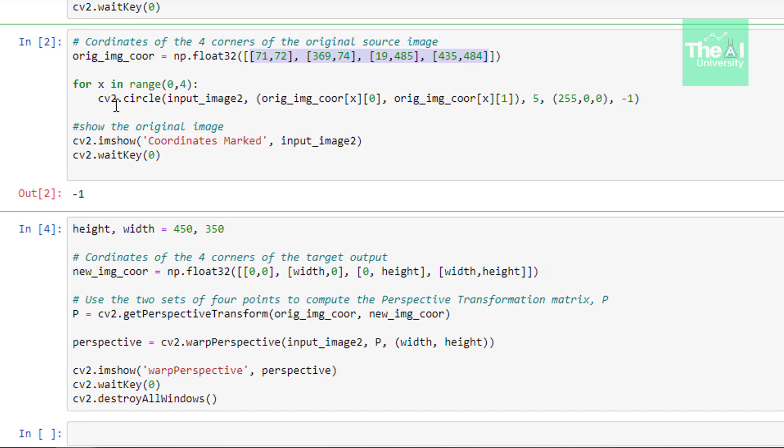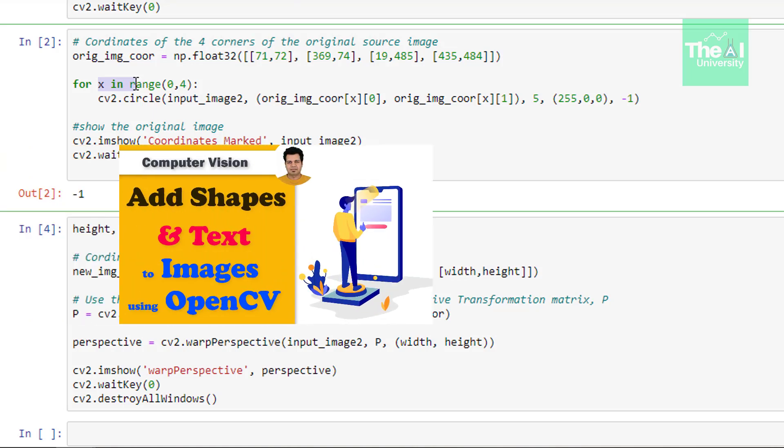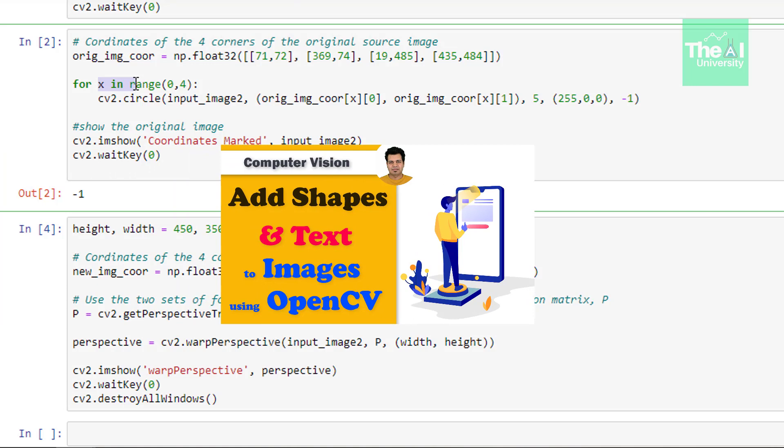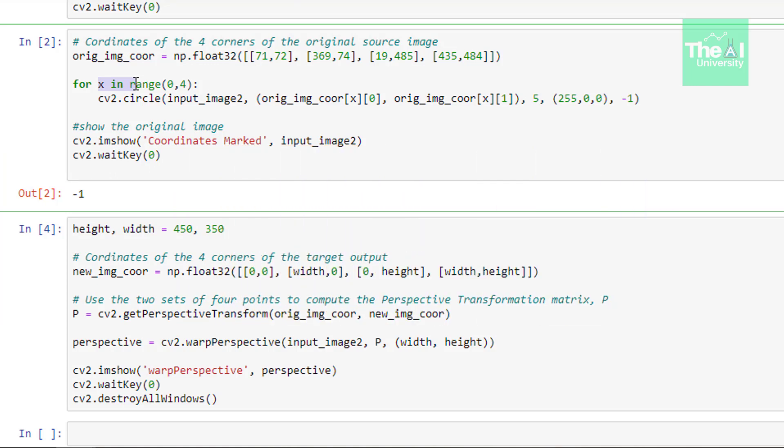In the next line, we're using the circle function inside a for loop to mark these coordinates or points in order to make sure that we have captured the coordinates in the right way or we have captured the right coordinates on the paper. If you've jumped directly to this video and don't know about the circle function, you can watch the video linked in the i-button above. Inside this circle function, we're passing a few arguments. Number one is the original image, which is input_image2 where we have our page object.